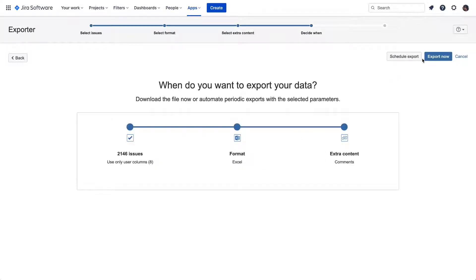So far, this is the common path to any Jira issue exports with Exporter. And this is the moment when we will show you the Scheduled Exports feature, as you might see in the additional top right button.